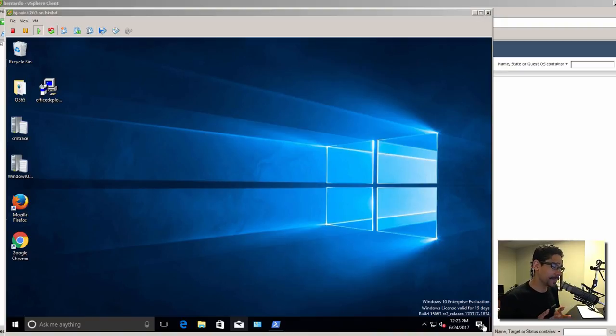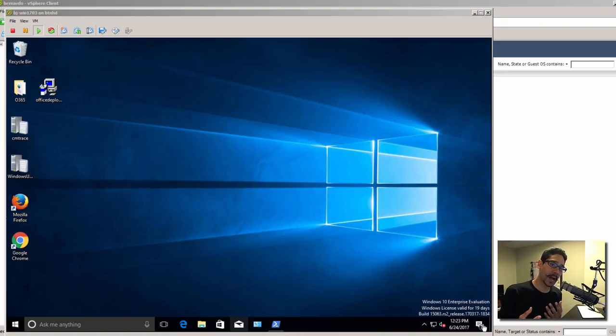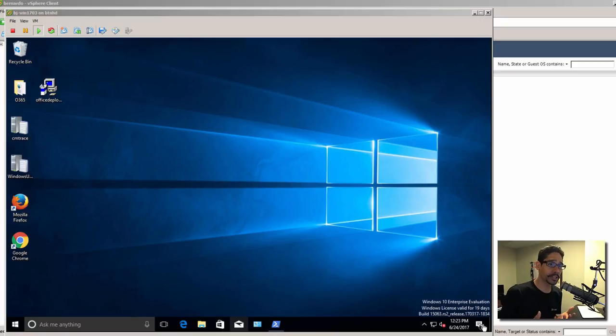Hey guys, welcome back. This is Bernard from BTNHD. If you ever want to find out what group policies are being pushed out to a specific machine, I'm going to show you how to do that.